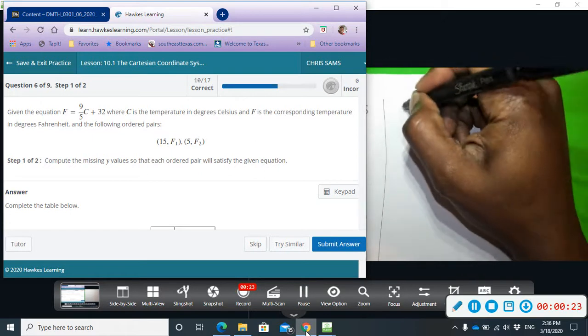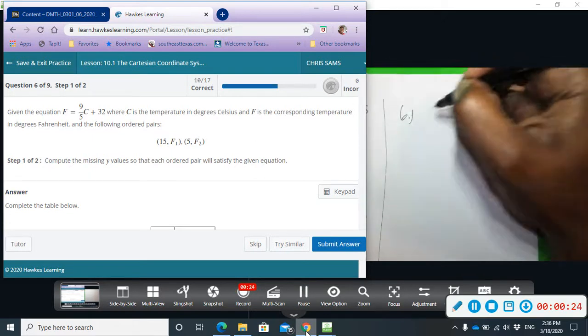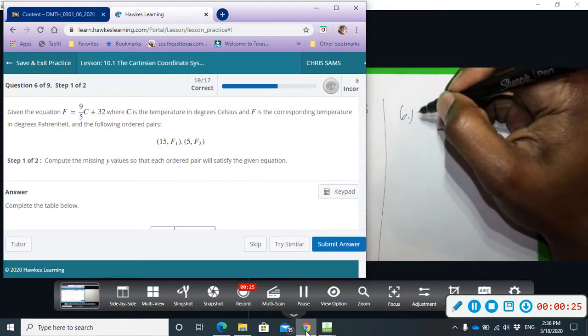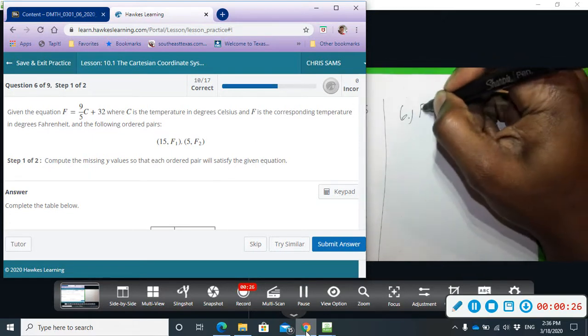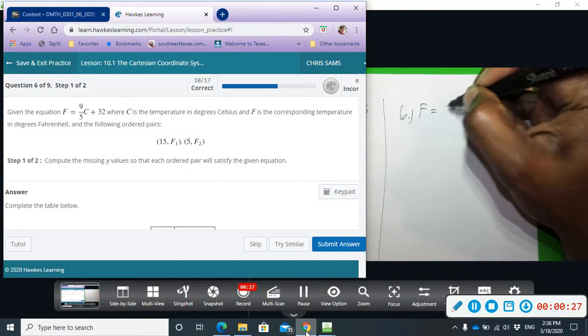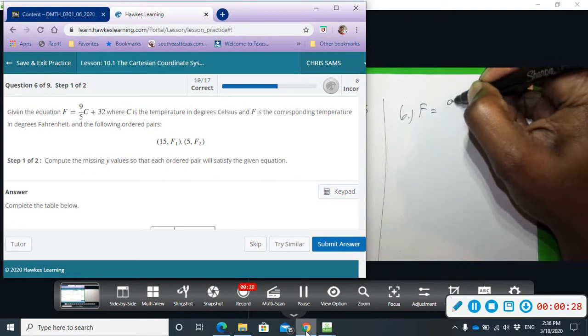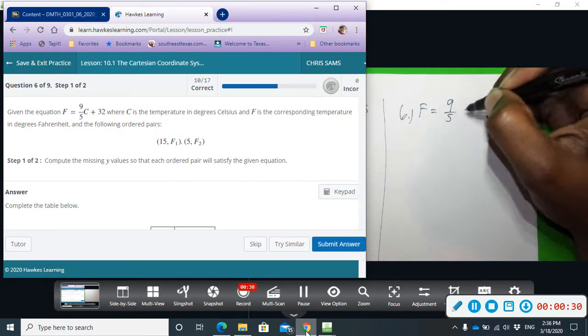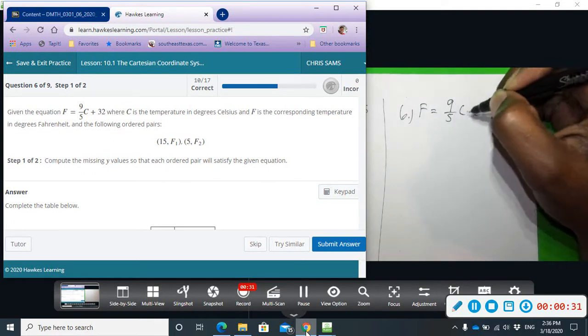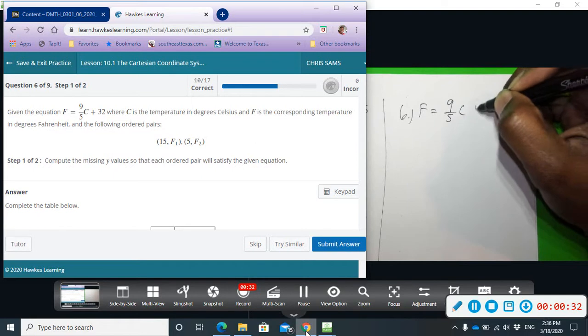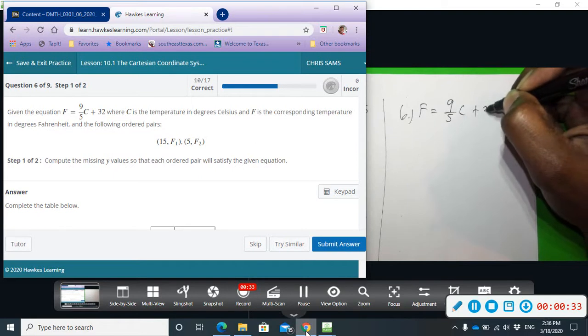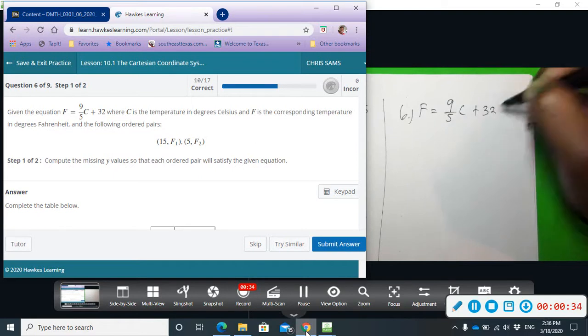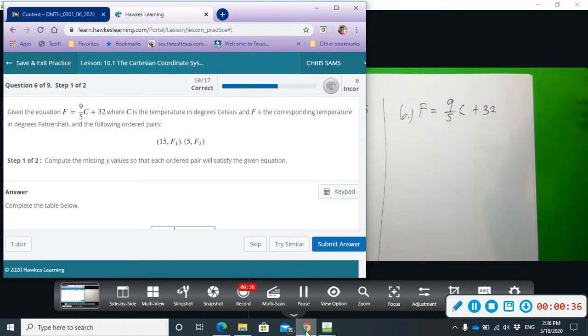We're given the equation F equals nine-fifths times C plus 32. This turns degrees Celsius into Fahrenheit.